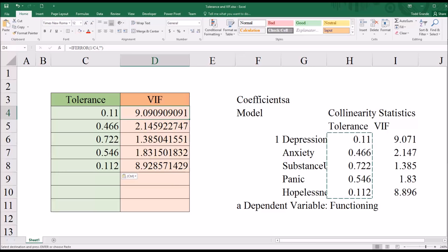And one of the reasons I'm showing you this is because it's important to understand when looking at the cutoffs for tolerance and variance inflation factor. Because just like there's no agreed upon cutoff for correlations, correlation values, there is no one agreed set of cutoff values for tolerance and variance inflation factors.